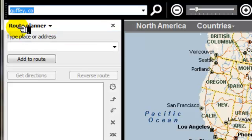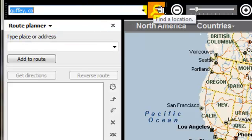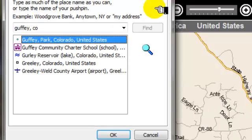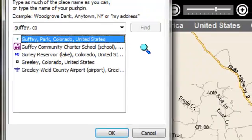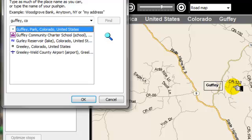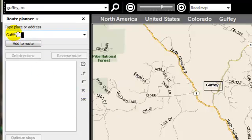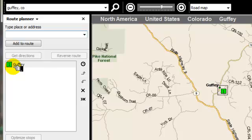Not too many people know where Guffey is, so we're going to search for it and make sure that the actual city that we're looking for is in the map. Sometimes when you have the same name for a city, the program may get confused, so you want to make sure that the location is the correct one. So we're going to say OK. Since we have Guffey there, we want to add it to the route.